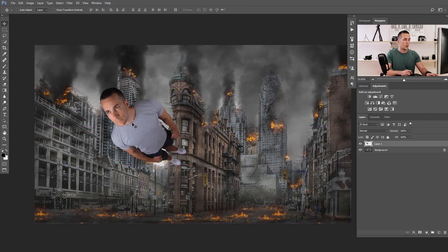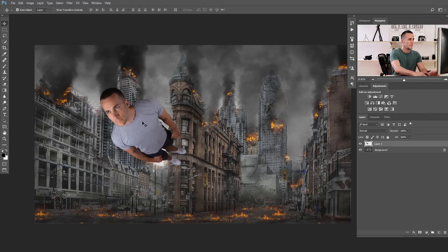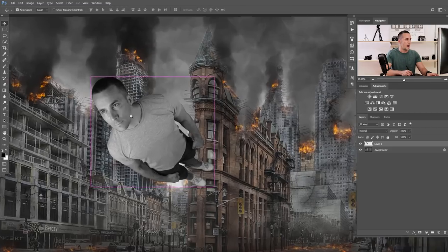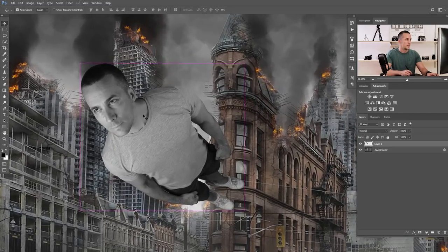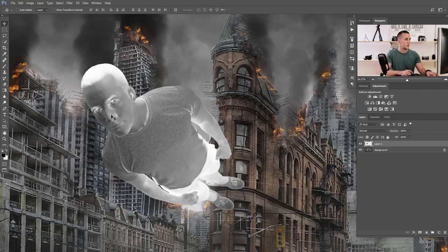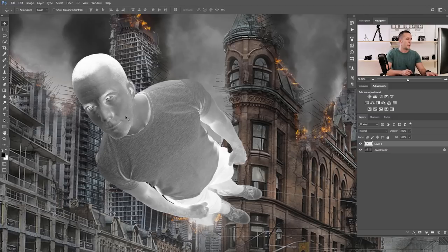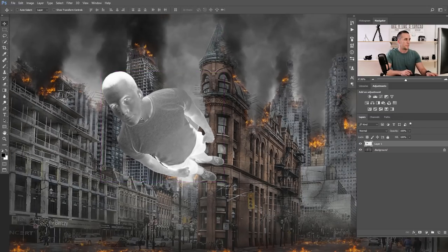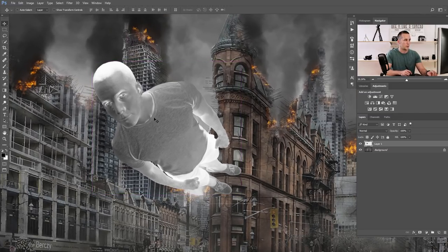The next thing we need to do is convert the model to black and white. For that I'll use the keyboard shortcut Shift+Ctrl+U (or Shift+Command+U on Mac). Then we need to invert the model — Ctrl+I or Command+I on Mac to invert it. Here is how the image looks right now.